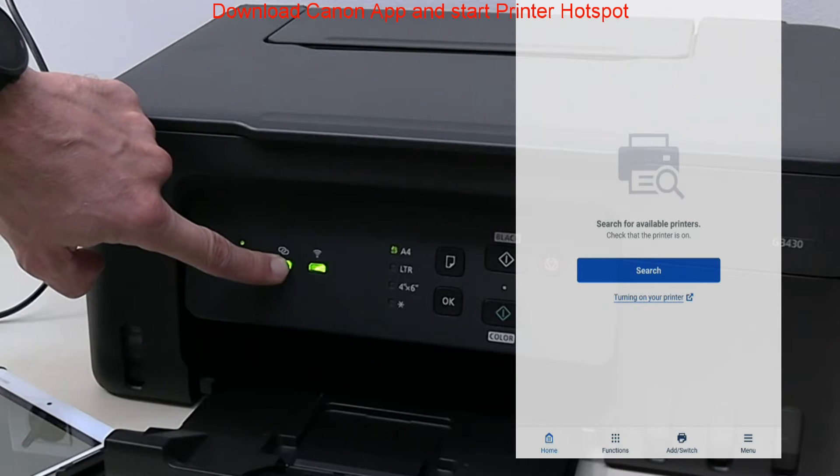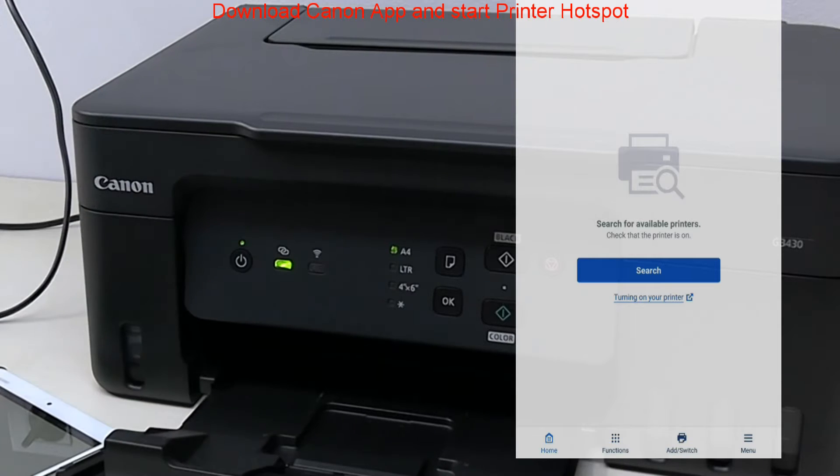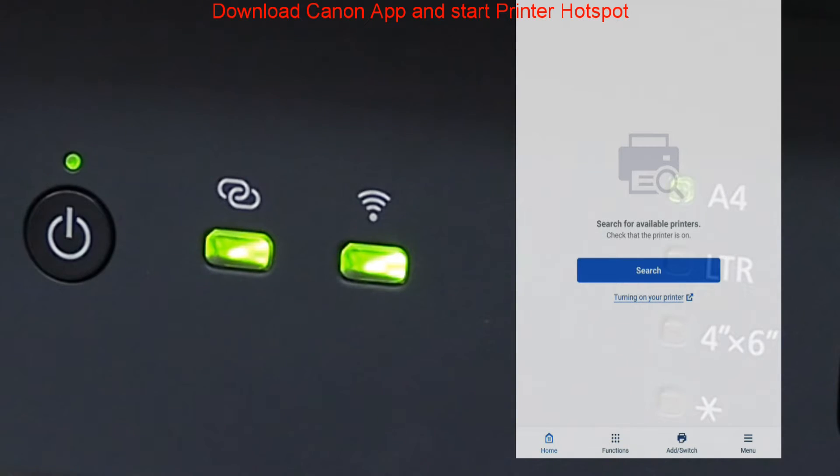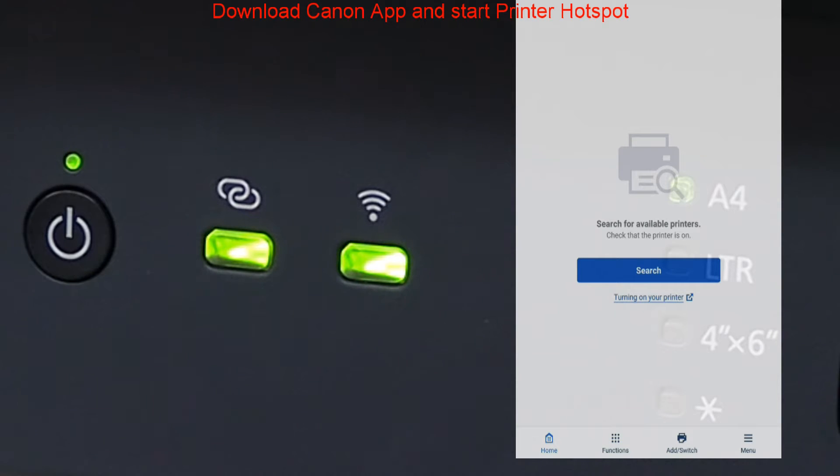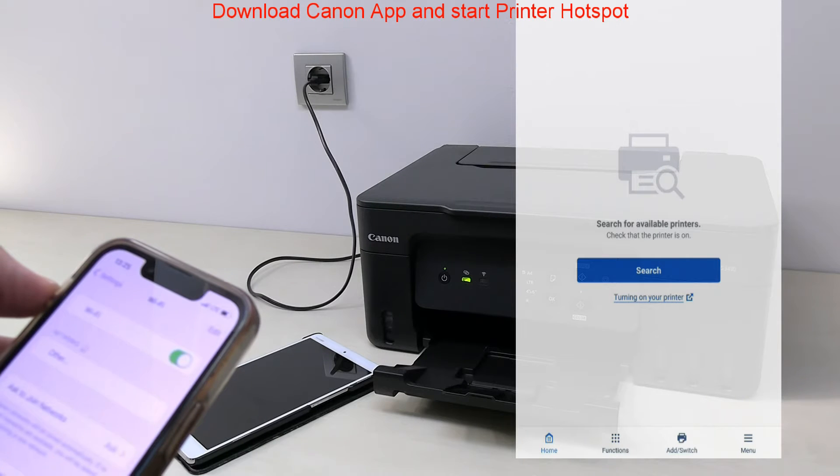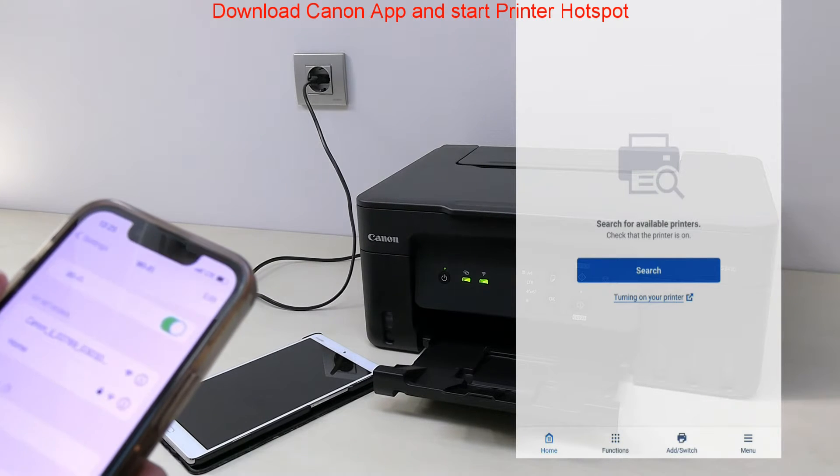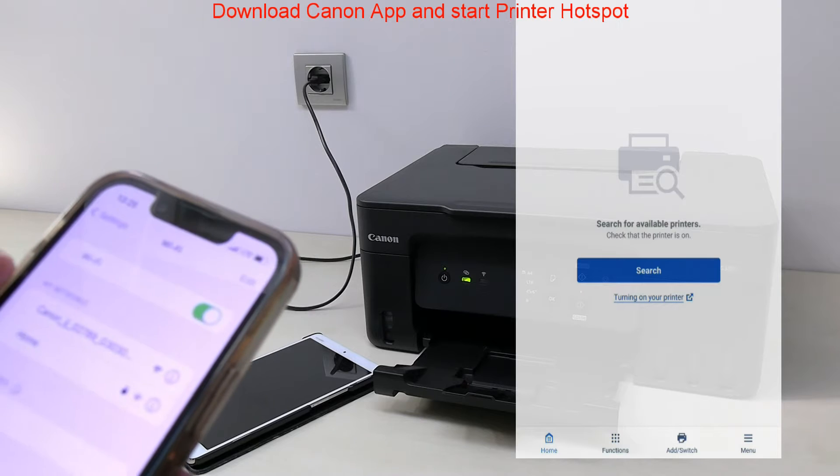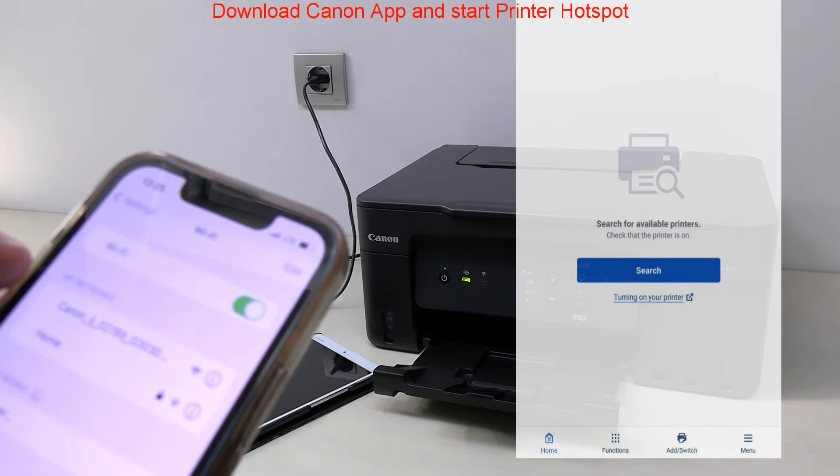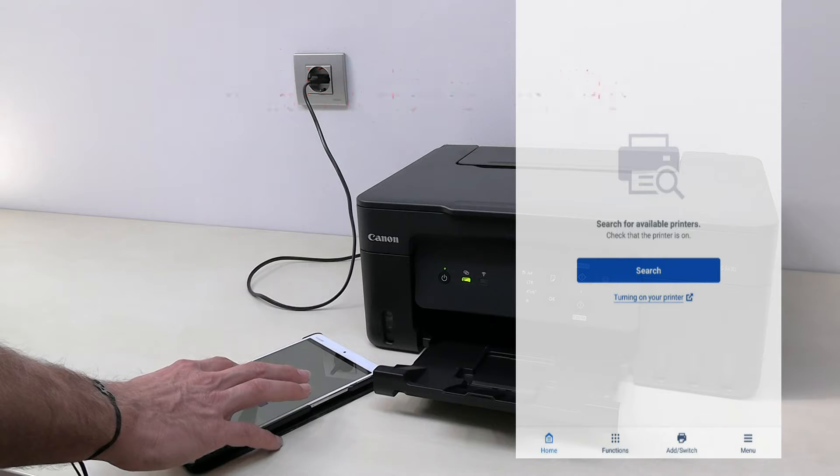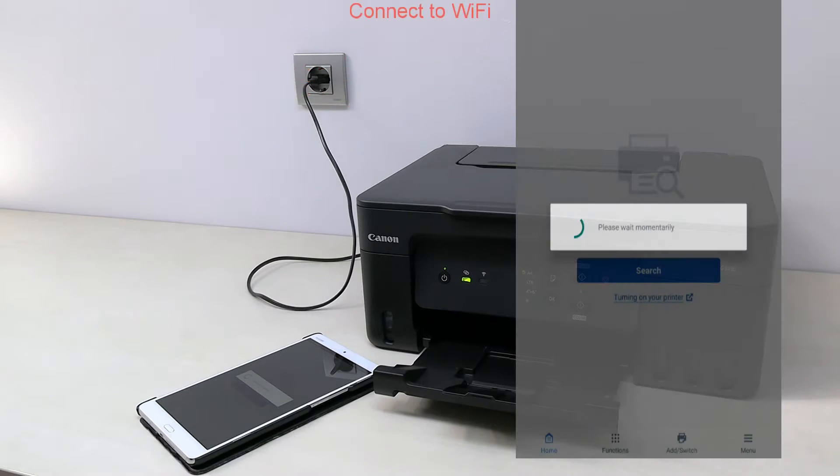Press and hold the Wi-Fi connect button for three seconds and release. You should find the printer hotspot called Canon inkjet in the Wi-Fi networks on the mobile.